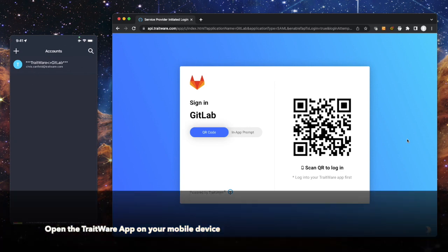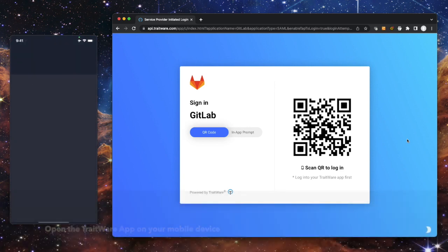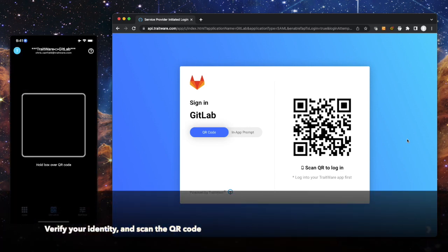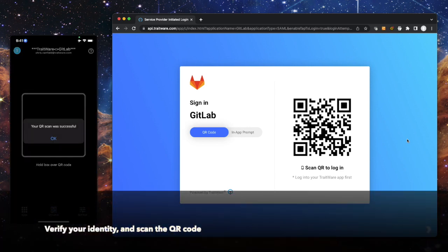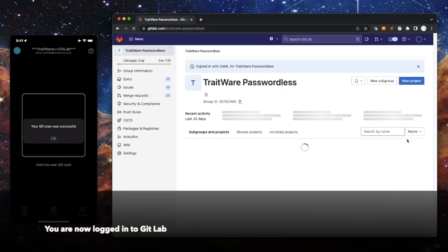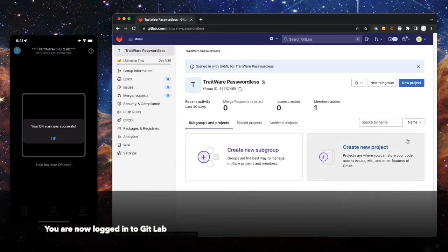Open the TraitWare app on your mobile device. Verify your identity and scan the QR code. You are now logged in to GitLab.